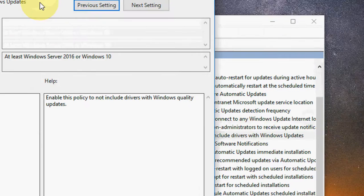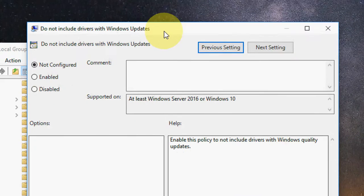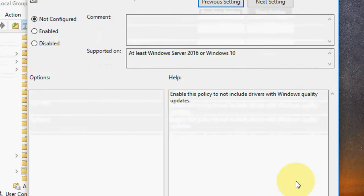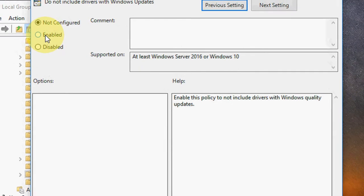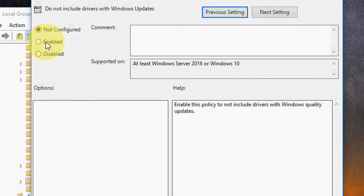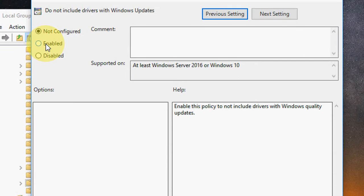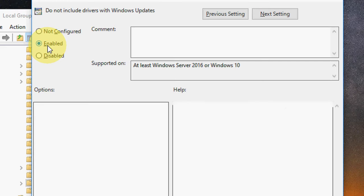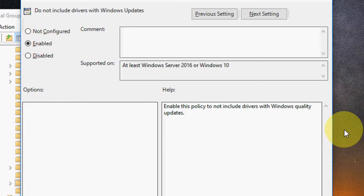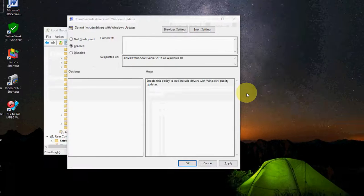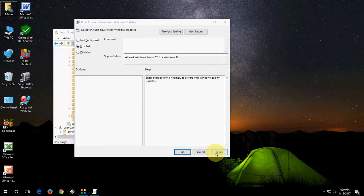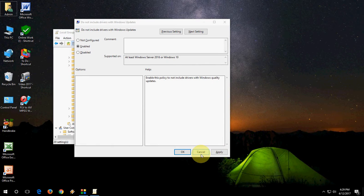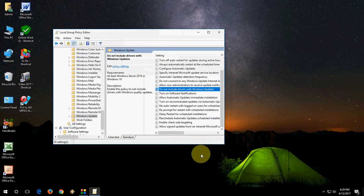Just double-click here and you will get this dialog box. Check 'Enabled' to stop Windows 10 from installing hardware drivers. After you enable this, click Apply and OK.